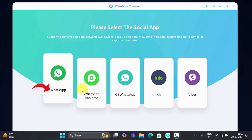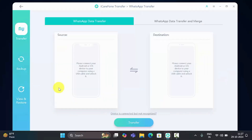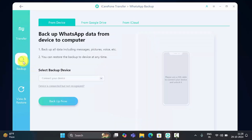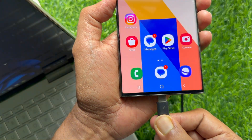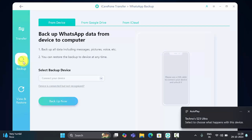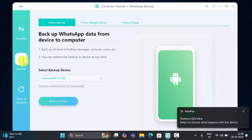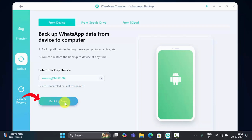Open WhatsApp Transfer Tools on your PC, then click WhatsApp or WhatsApp Business. Then click Backup from the left panel. Here you need to backup WhatsApp data from your device to the computer. Connect your Android phone to your PC using a data cable. When your phone is connected, you will see the phone name under Select Backup Device. Click Backup Now.